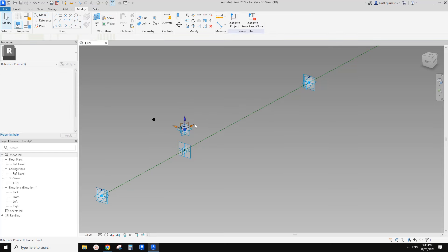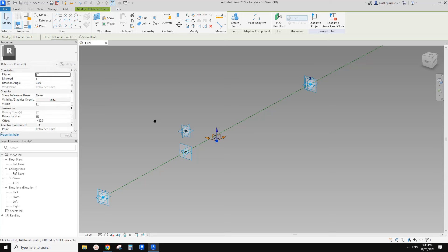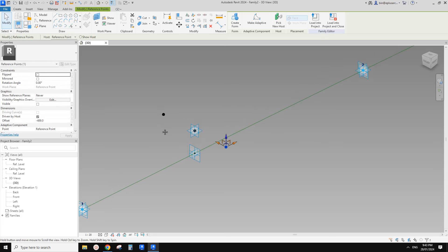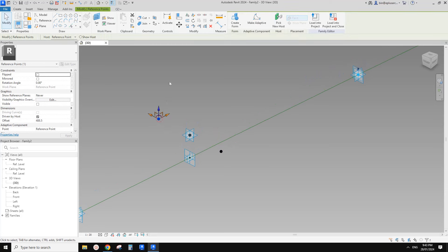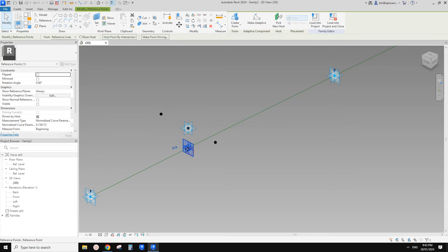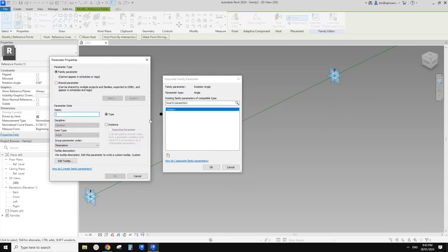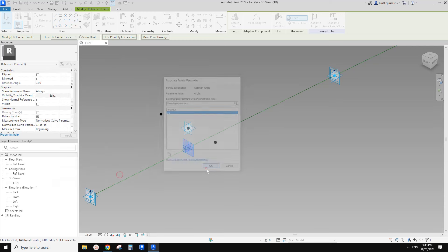Place another point, pick this work plane again, place it and click OK. Select it and drag it to the other direction — so it's a negative offset. Now let's create all these parameters. Select this point — this is the rotation angle. Let's create an angular parameter, call it A1. Instance, OK.